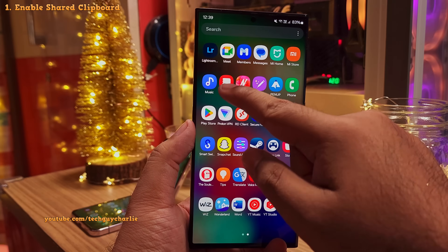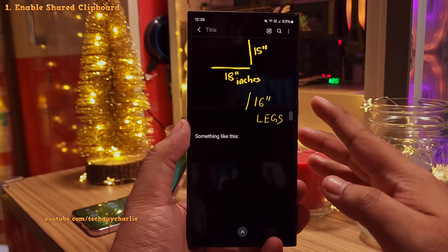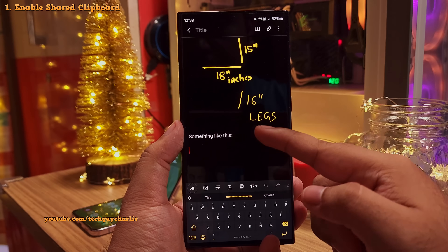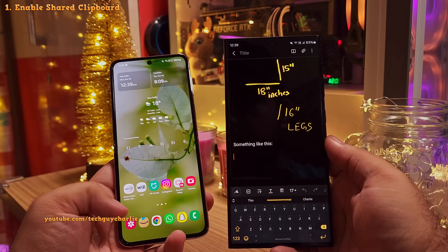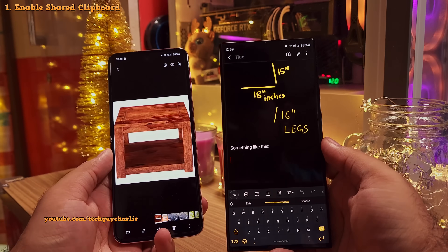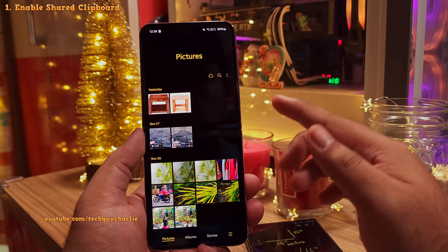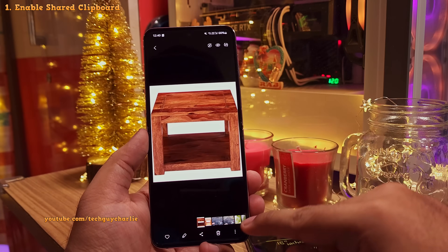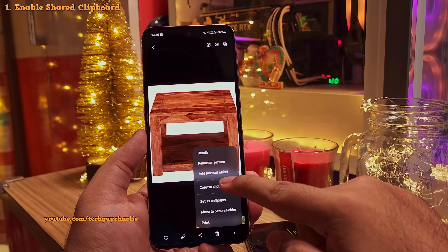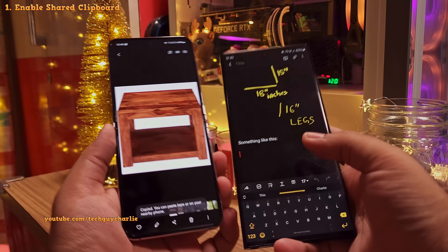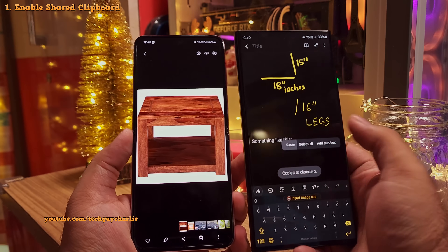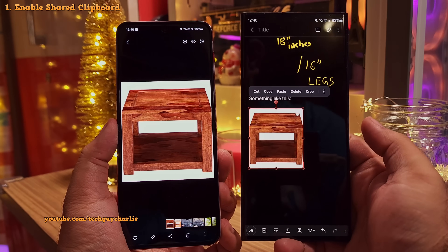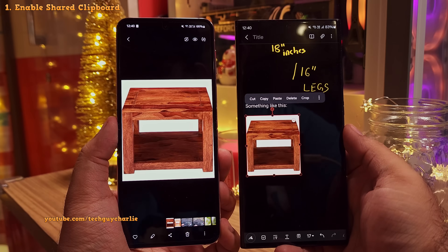Here's a note I created in the Samsung Notes app. Before I email this, I want to add a picture of a table to this note, just for reference. But the picture I want to add is on my other smartphone. Instead of sending the photo over, we can open the photo in the gallery, tap on these three dots and then select copy to clipboard. And now on this phone, we can long press and paste — the photo copied on our other smartphone is now on this one as well.